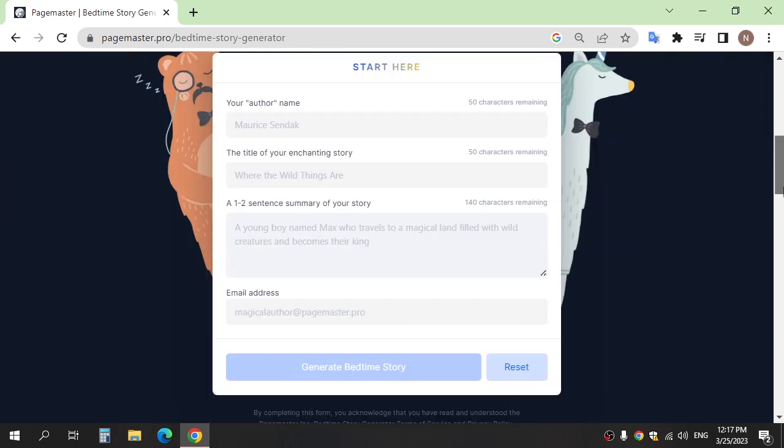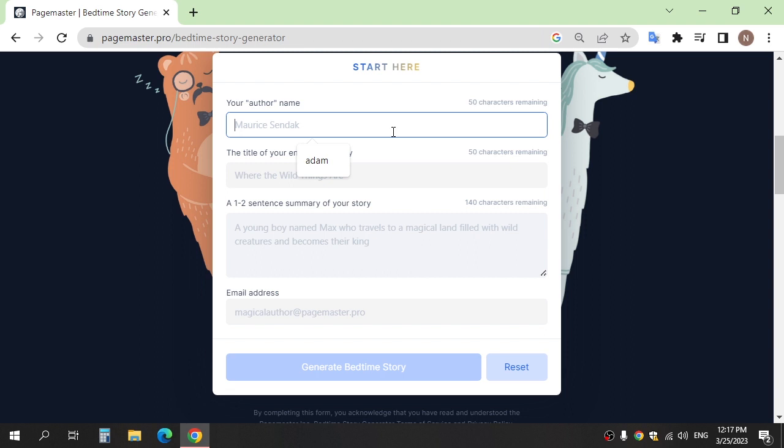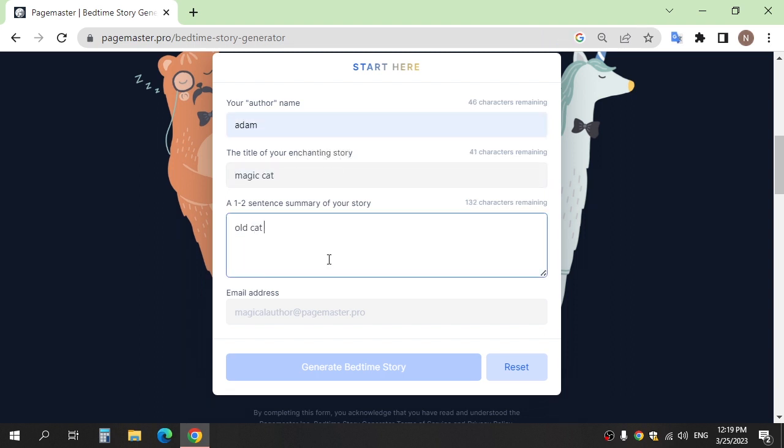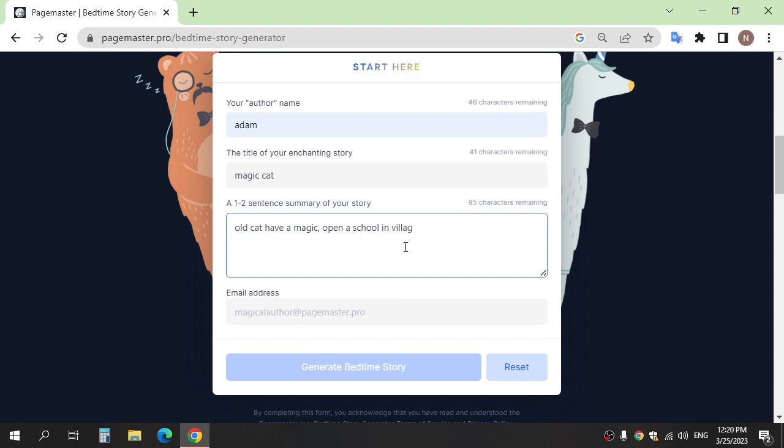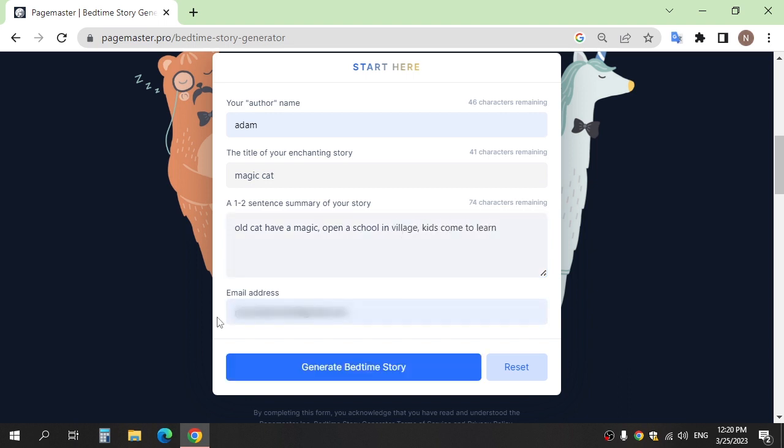And here enter details what story would you want, for example. And here write your email to send story.